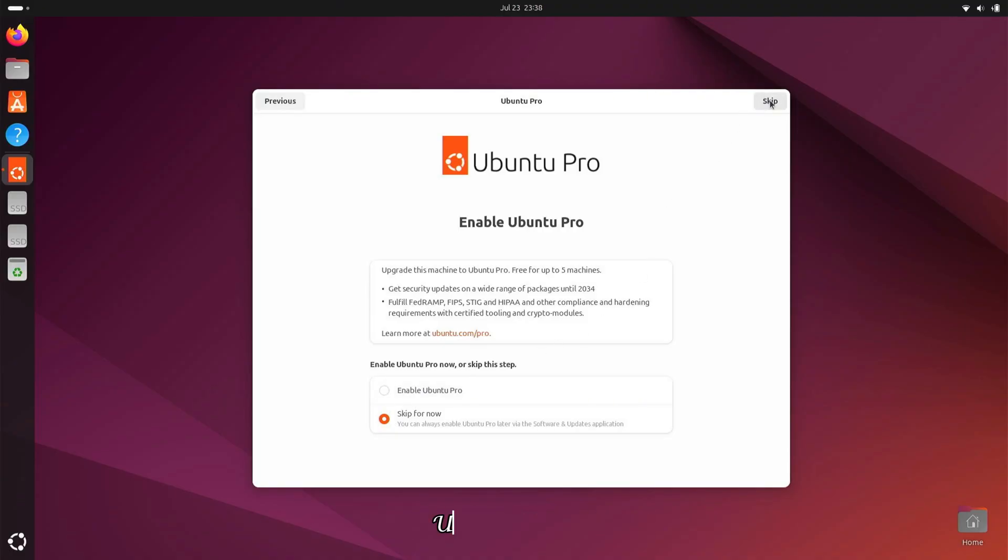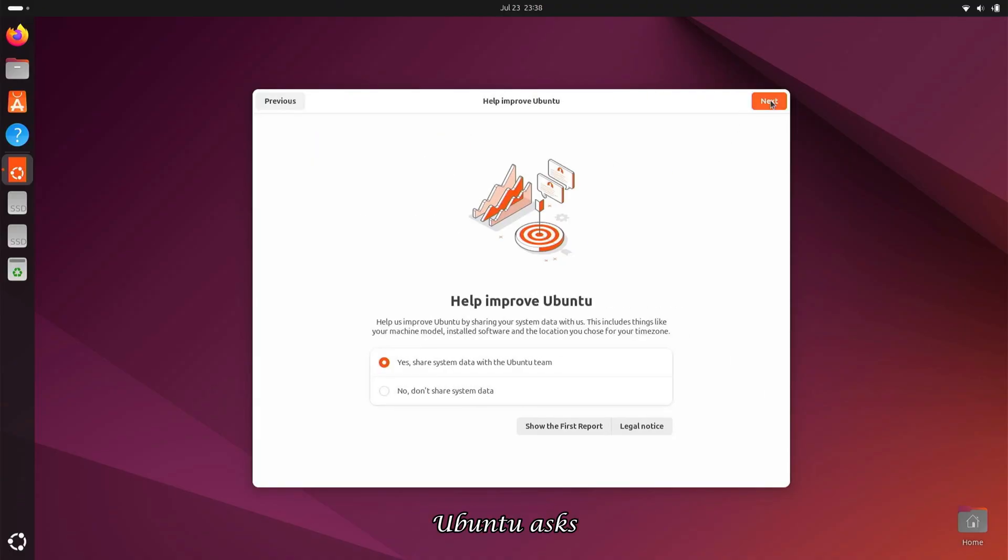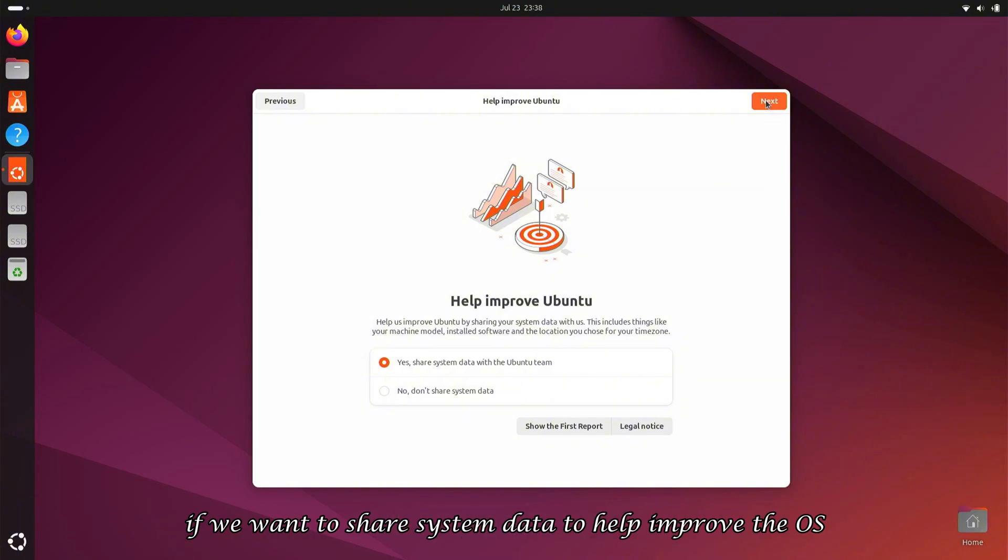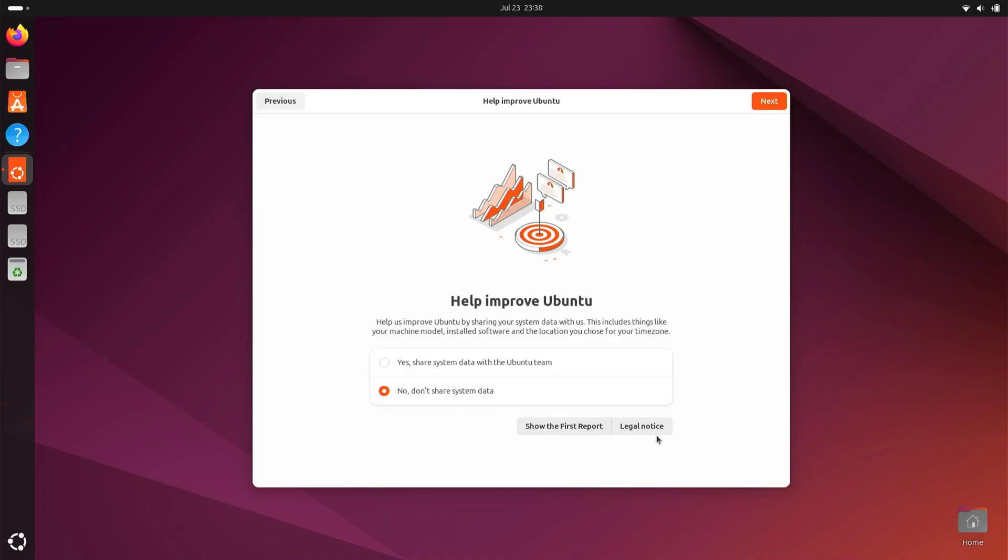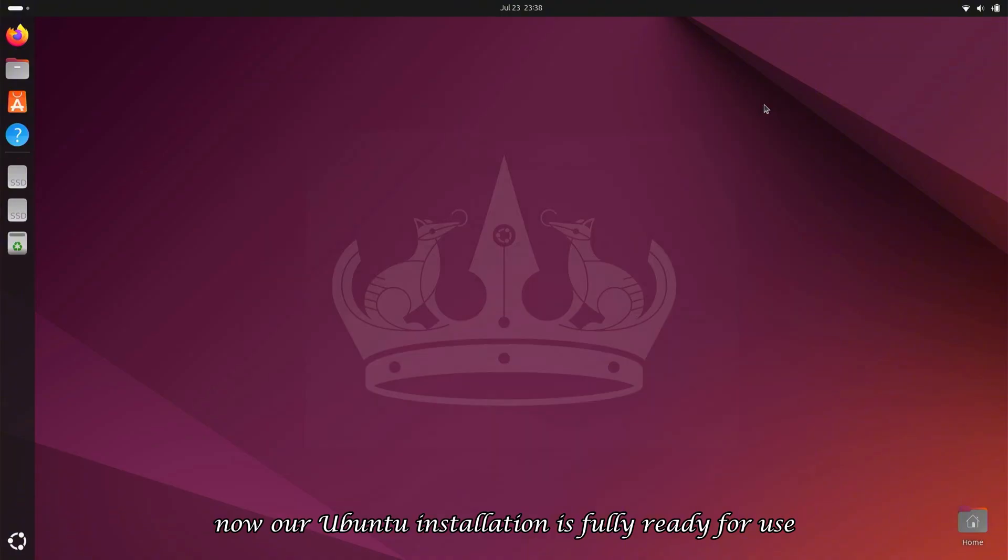Next, Ubuntu asks if we want to share system data to help improve the OS and fix bugs. I'll decline this option by selecting No. Now our Ubuntu installation is fully ready for use.